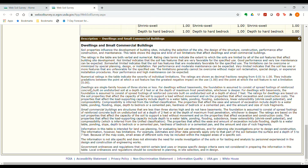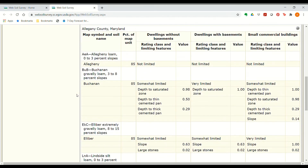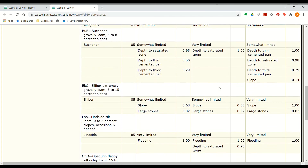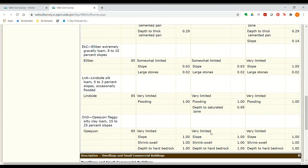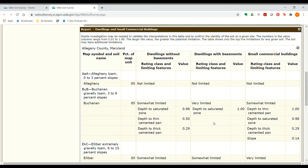An example question might be: given the soil map units on this property, which would be best or worst for building a house with a basement? You'd look through the limitation ratings to pick the ideal spot. Based on what we have here, the AEA Allegheny map unit has no limitations, whereas the other soils are very limited, somewhat limited, very limited, and very limited. So the most ideal place for a house with a basement would be somewhere in the Allegheny map unit soil.